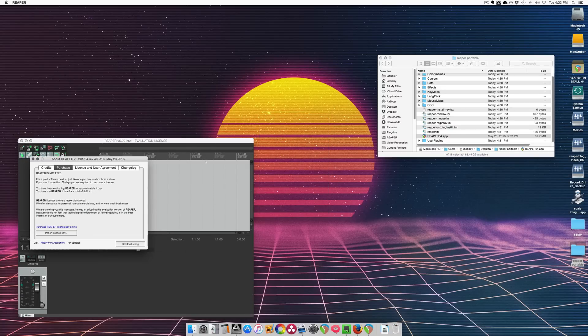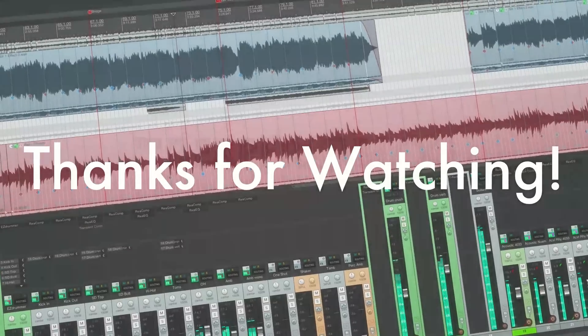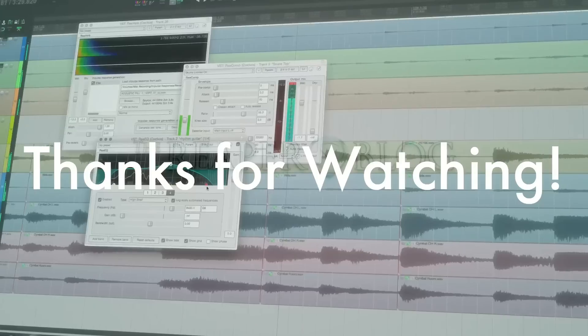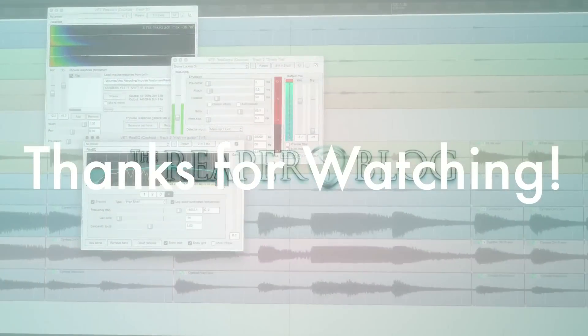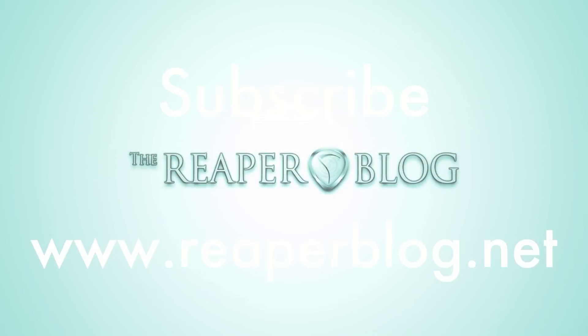And that's all there is to it. Thanks a lot for watching. Please subscribe to the channel if you haven't already and visit reaperblog.net for a lot more.